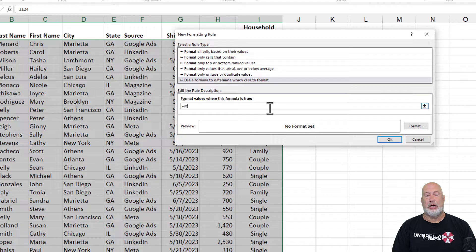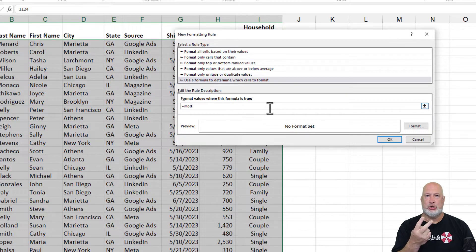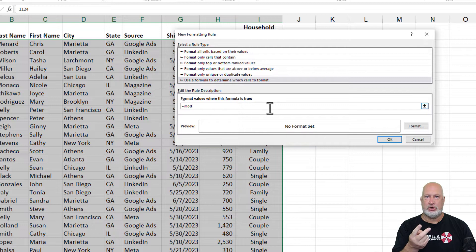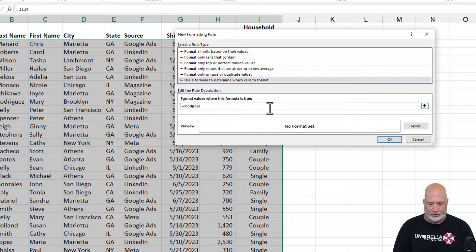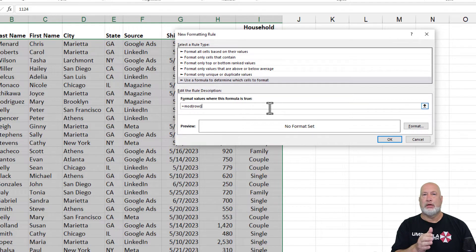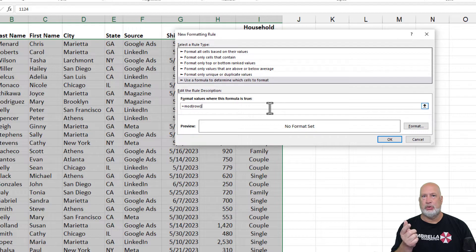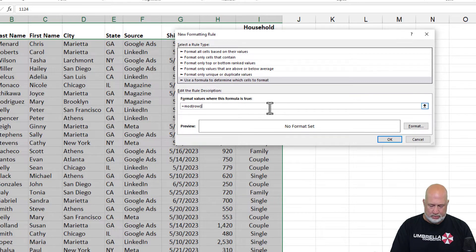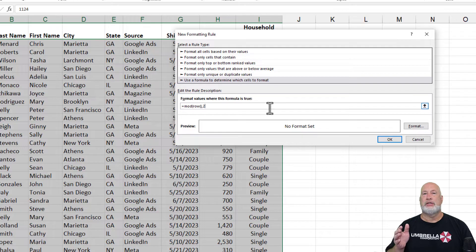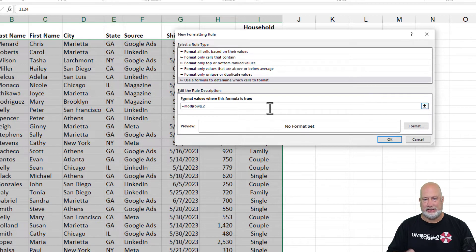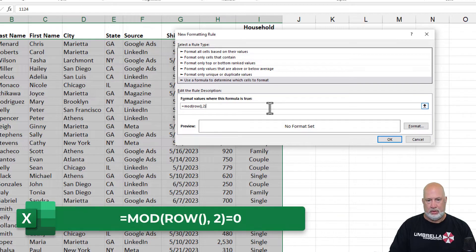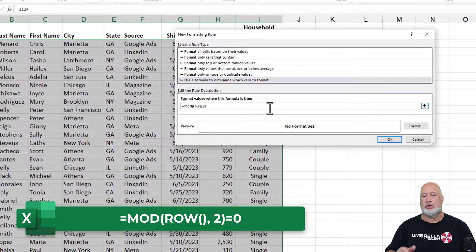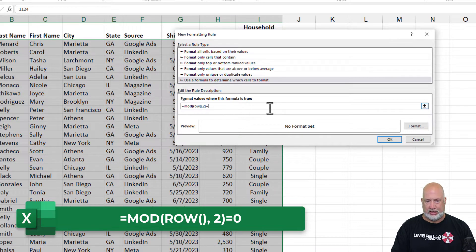Equals MOD. Remember MOD had two arguments, but the first argument is going to be the row function. So open parenthesis, R-O-W, open and close parenthesis. I started in A2, which is row two. Comma. Two divided by two is one, but the remainder is zero. I just closed it. Equals zero.